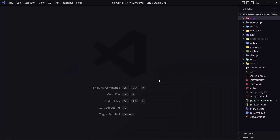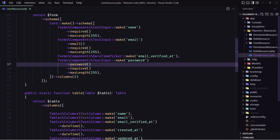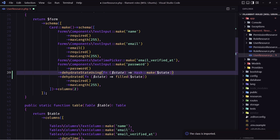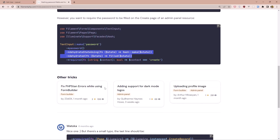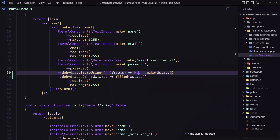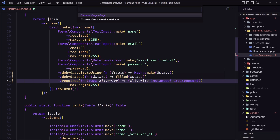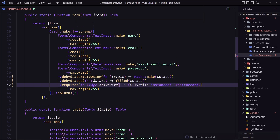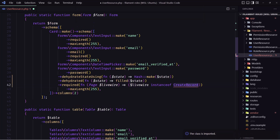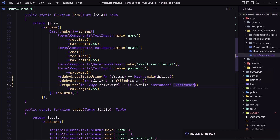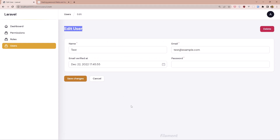Let's copy this and open VS Code inside the app Filament user resource. After the password field, let's add this code and import the Hash class. Now let's add the required condition — paste that in and import the Page class. This comes from Filament resources pages, and the condition checks if it's a create user page. If it is, the password will be required.